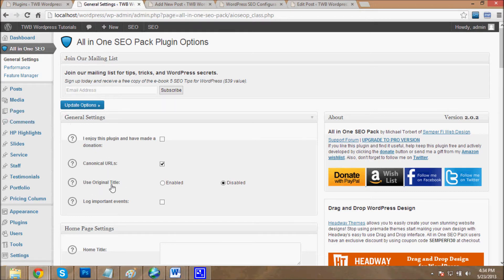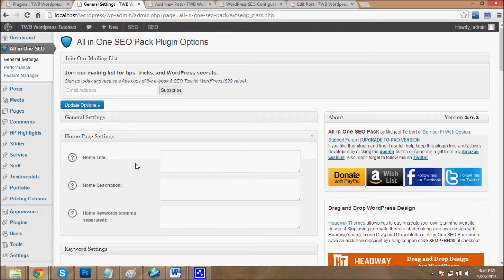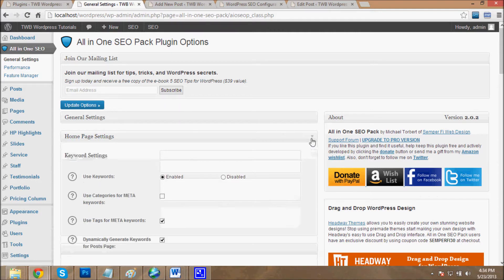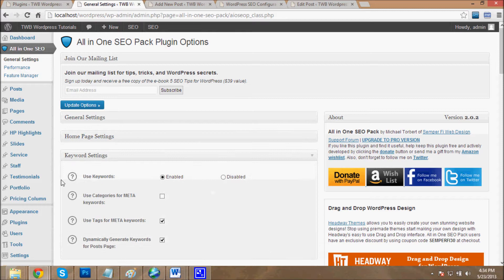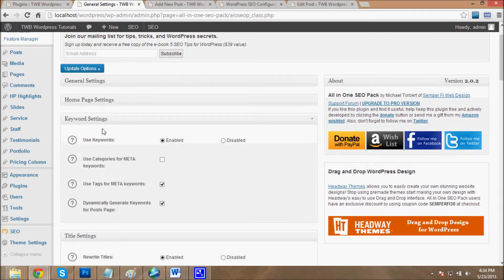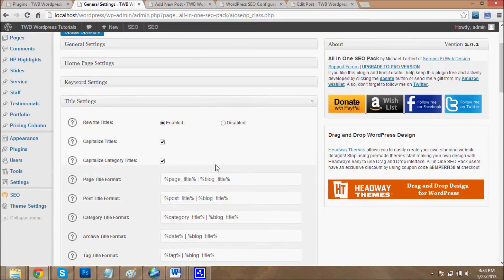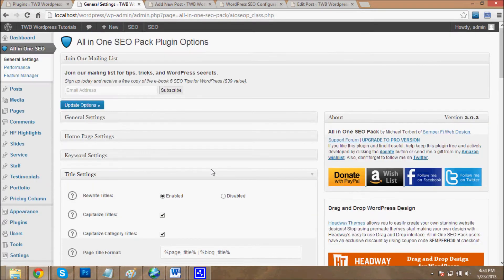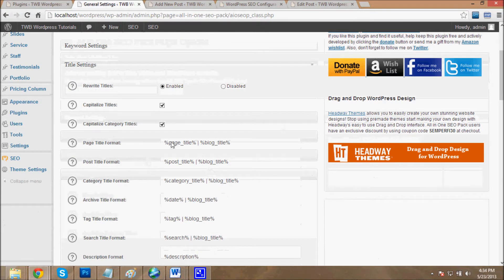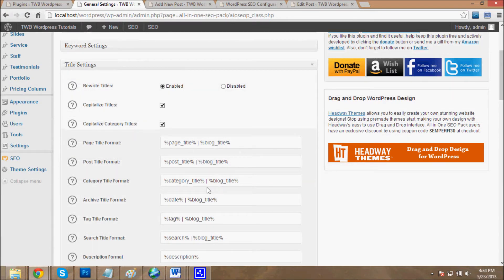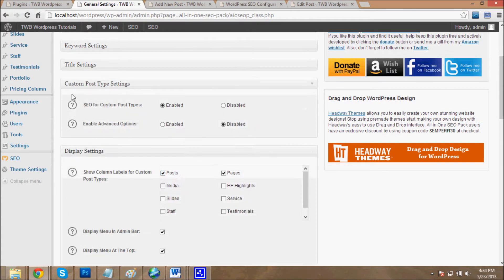Canonical URLs, original title. Then homepage settings: home title, description and keywords which are used in search engine. Then keyword settings, then title settings - what title will be shown of your website on search engine. Then custom post settings, then display settings.